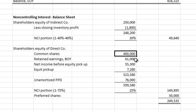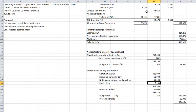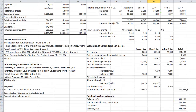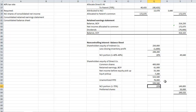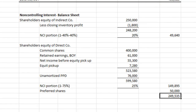We look at indirect corporation: it has shareholders' equity of $250,000 less the profit in closing inventory, leaving $248,000 of which 20% belongs to the non-controlling interest. Next, we look at direct corporation: it has common shares of $400,000, retained earnings at the beginning of the year of $61,000, net income before the equity pickup of $53,300, and the equity pickup from indirect corporation of $7,280. We also include the unamortized purchase price differential of $76,000. Taking the 25% proportion for non-controlling interest gives us an additional $149,000. Direct also has outstanding preferred shares of $50,000. In total, the non-controlling interest on the balance sheet will be $249,535.